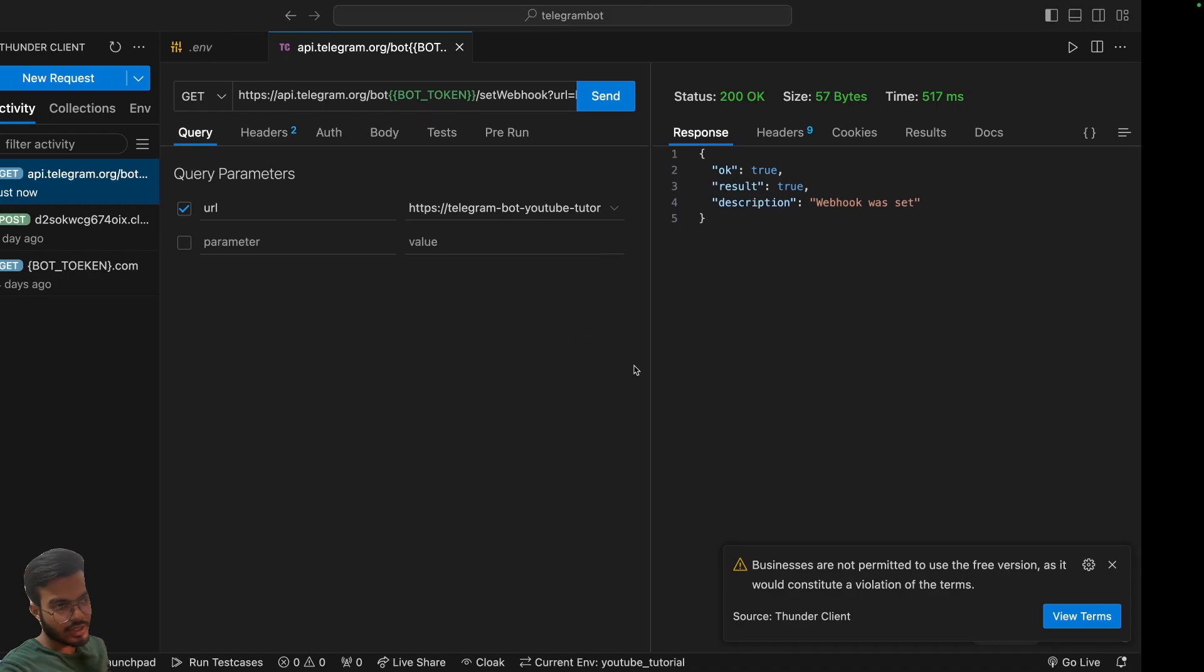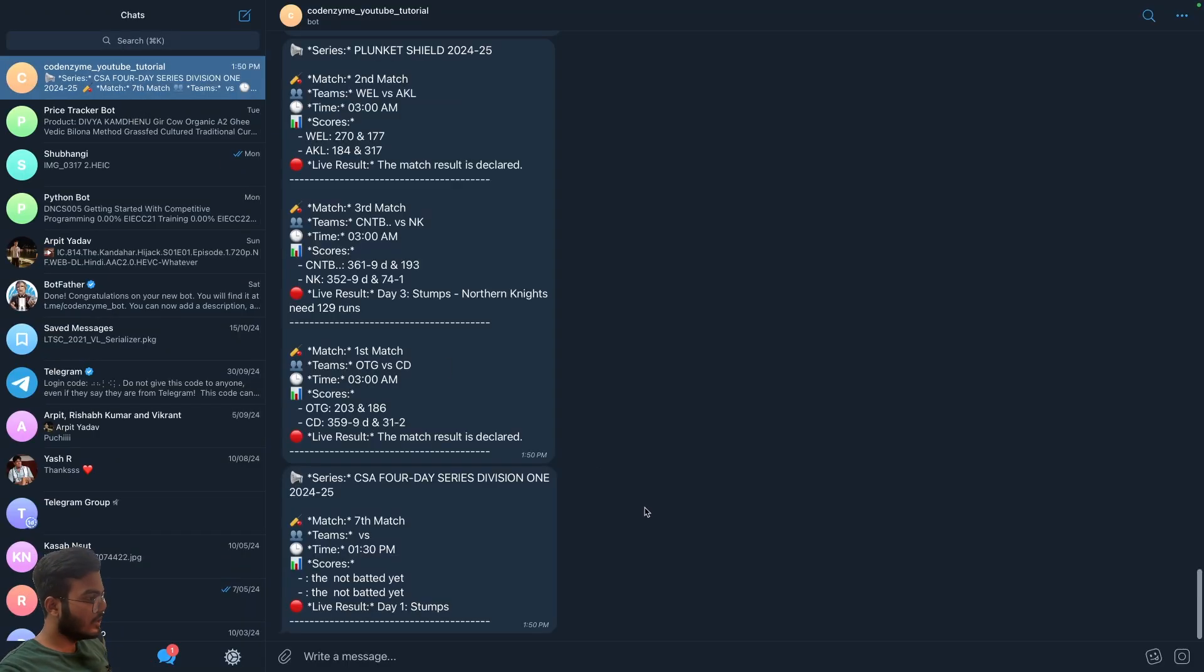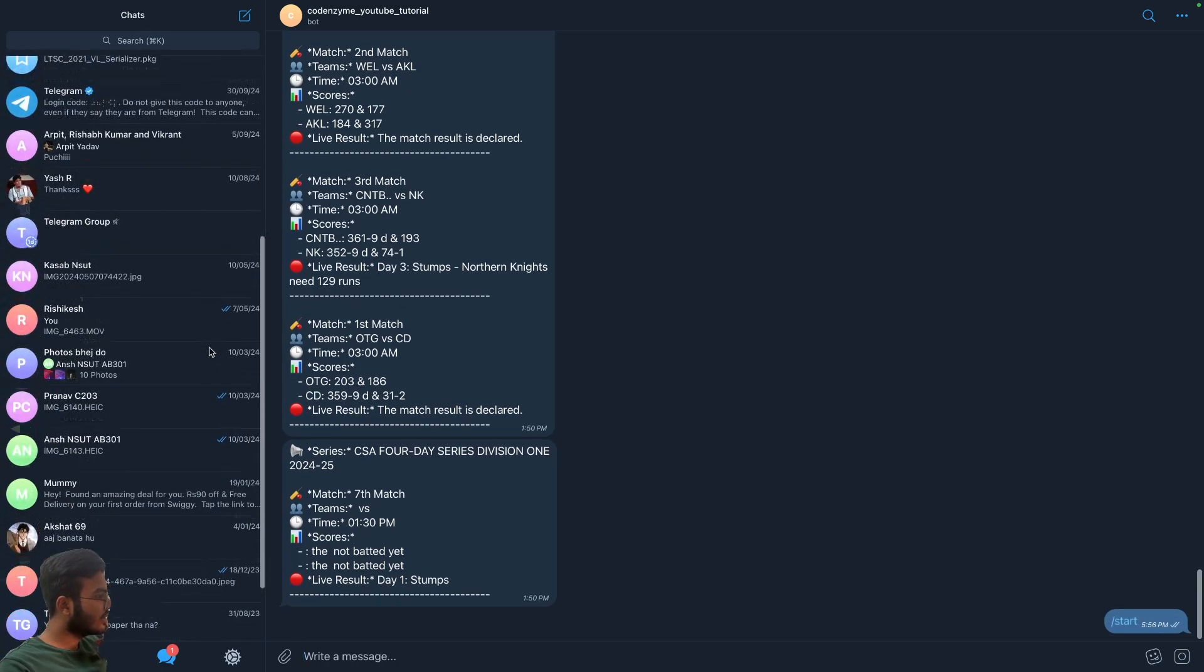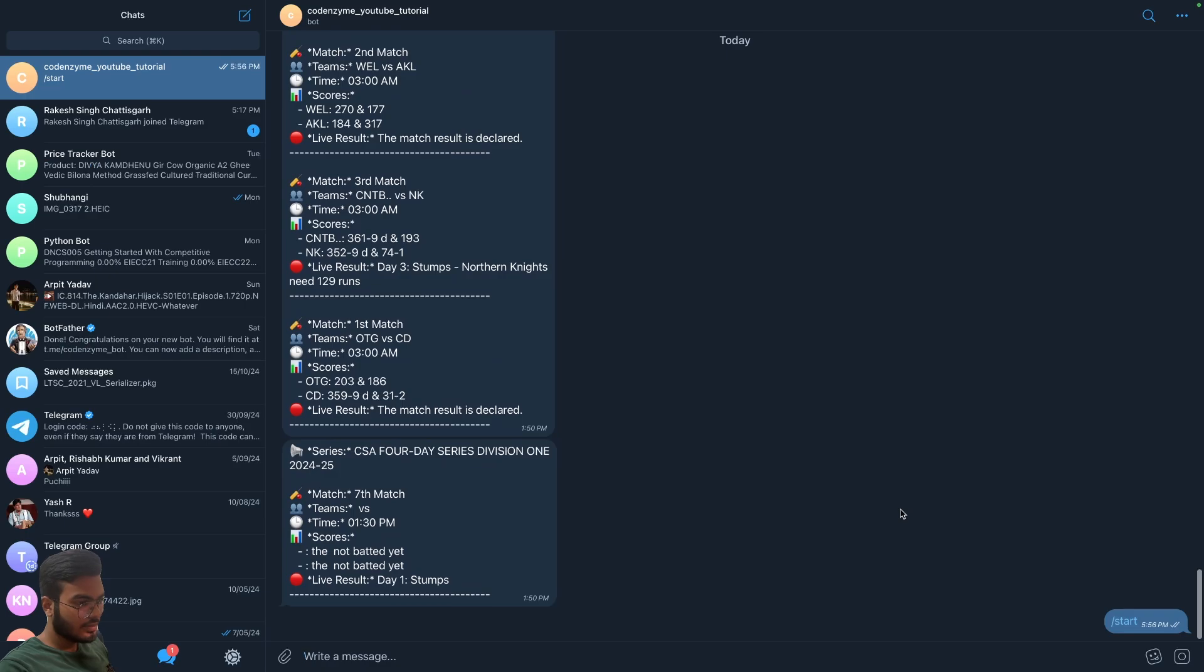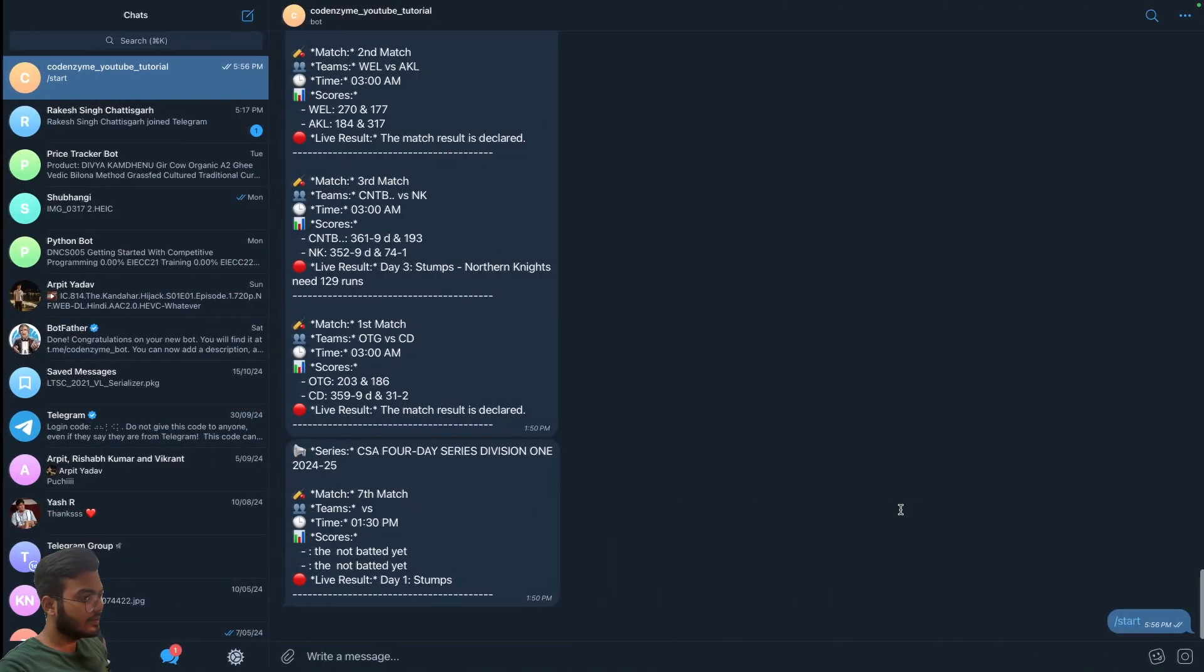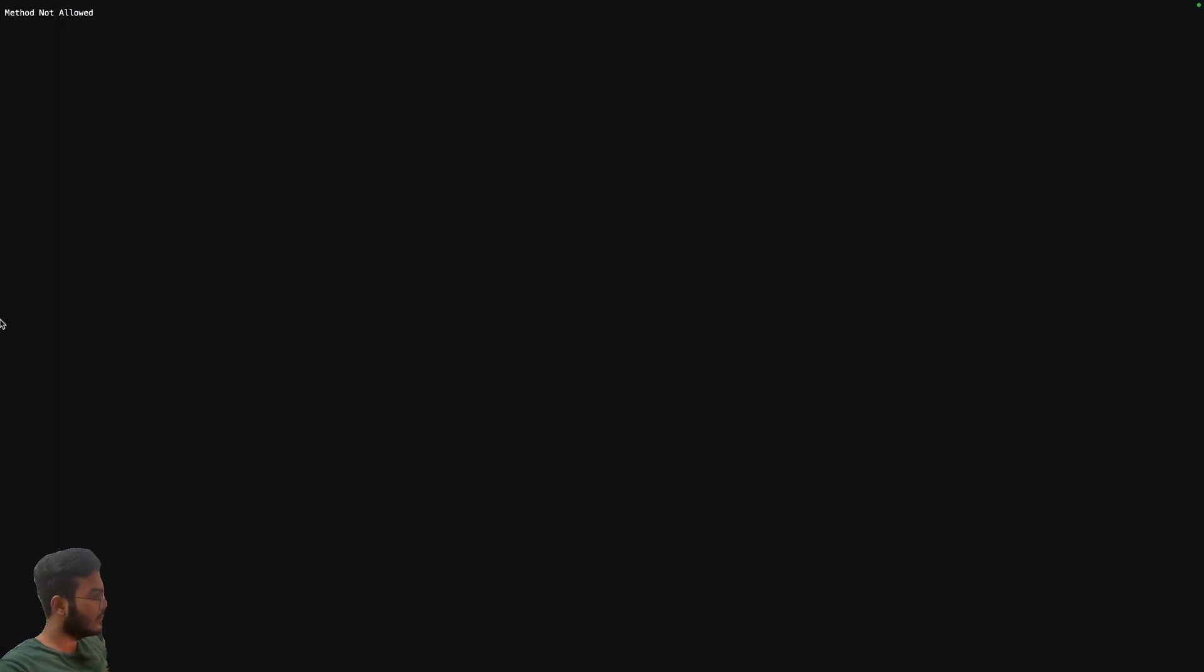We can normally chat with it. Let's see if all the commands are working or not. Let's try the start command. Since this is the first time it might take some time to load, or maybe Vercel is slow. I did not receive anything, so why is that? Let's check.